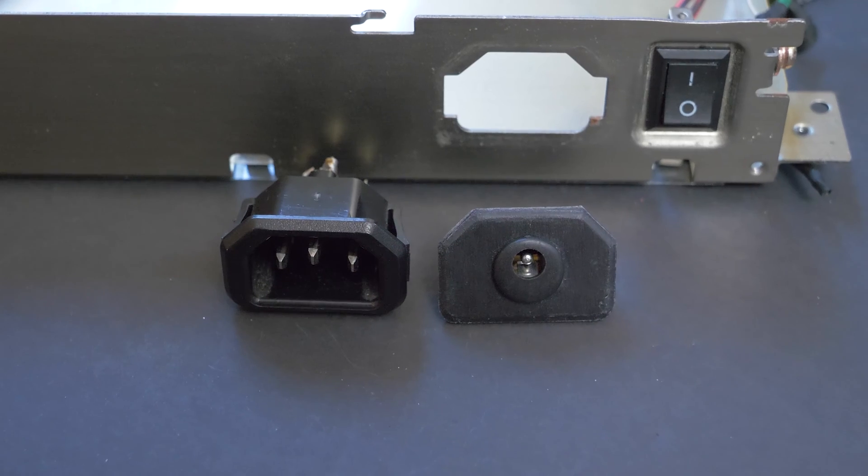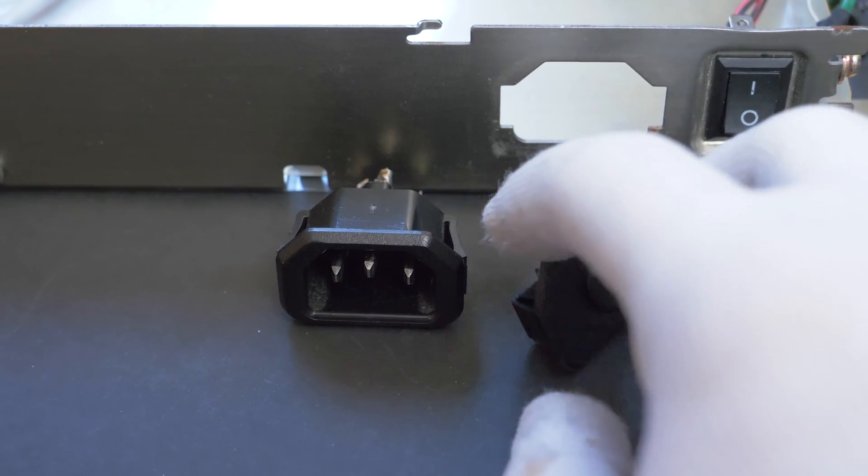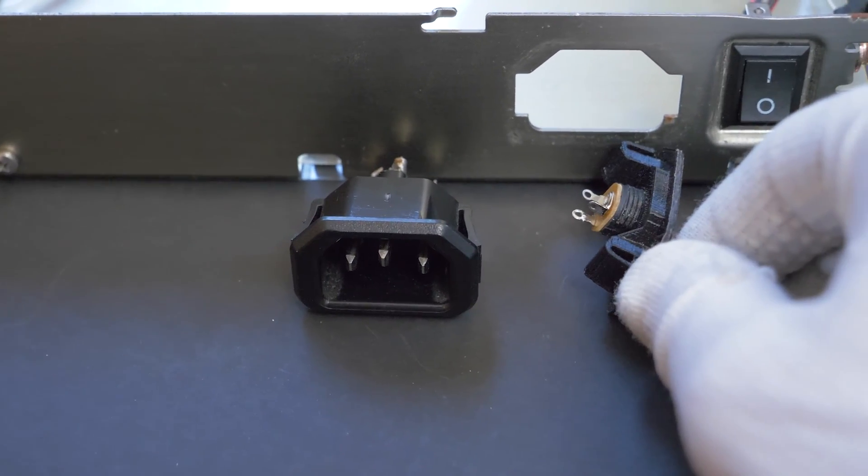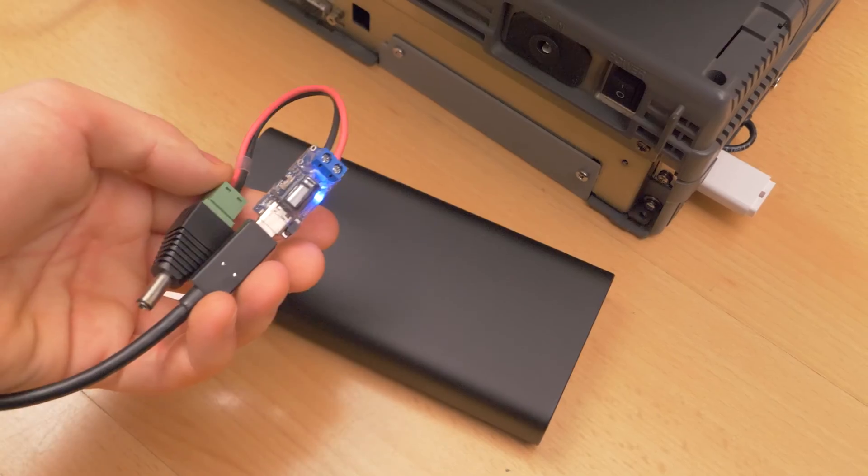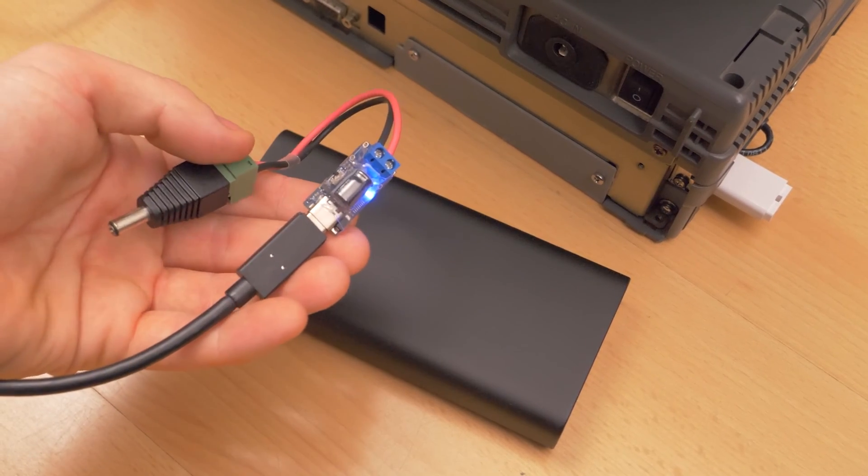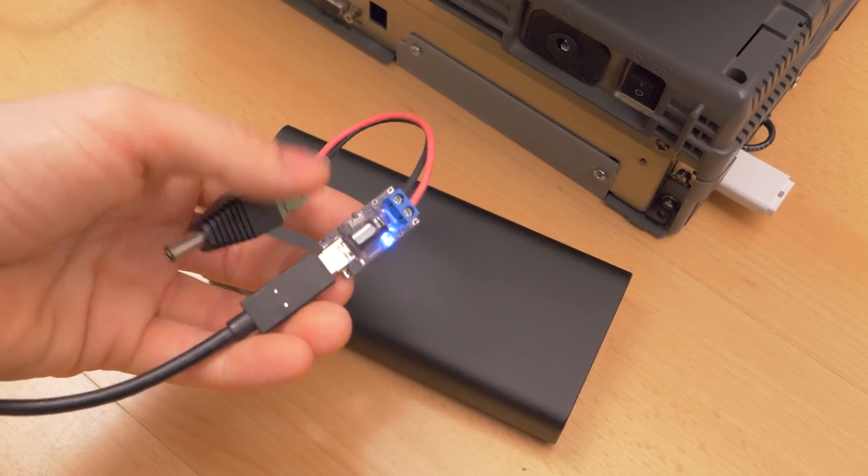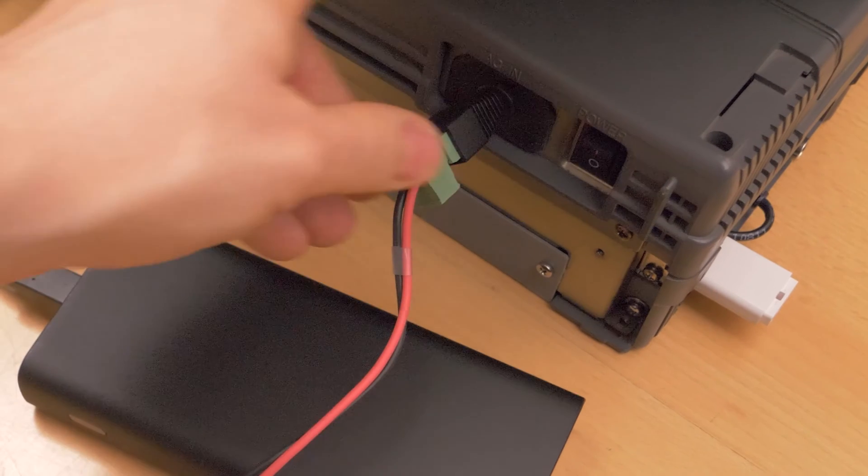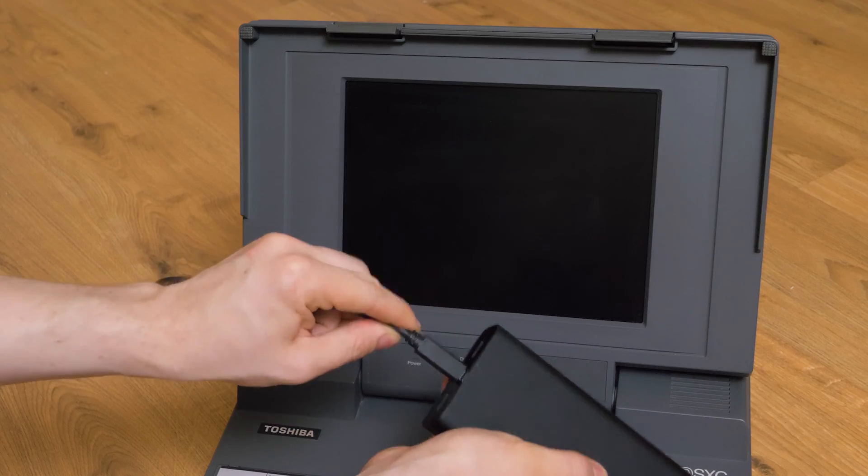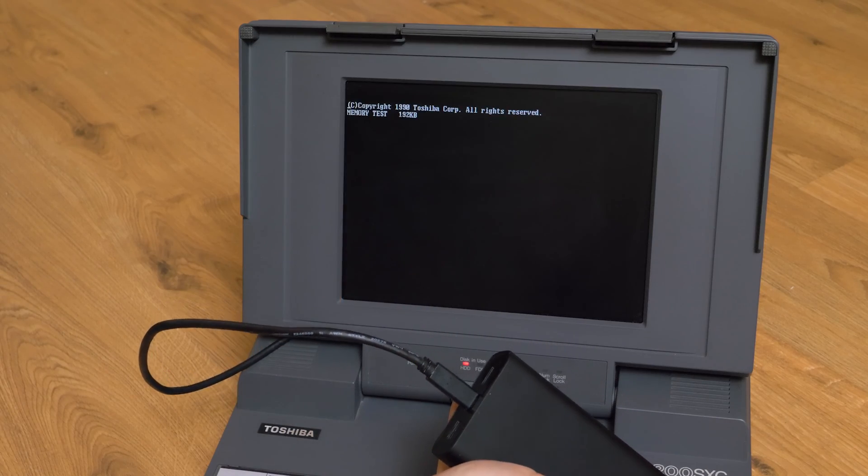The original power supply worked only on AC. Now I can use typical power bricks with barrel jacks or even USB-C power banks with an appropriate adapter. That allows this computer to be battery operated, which was not possible in the past.